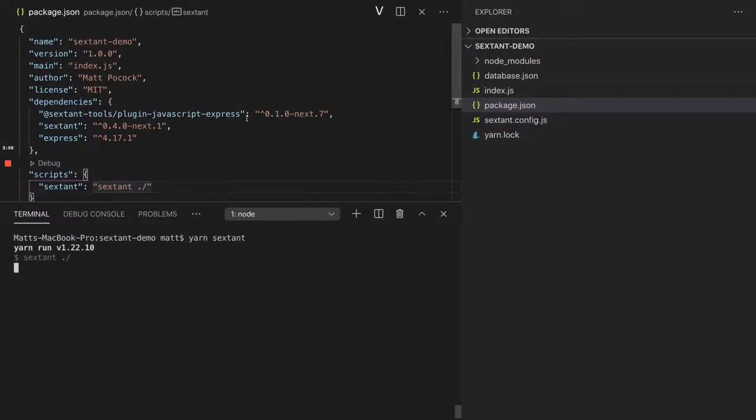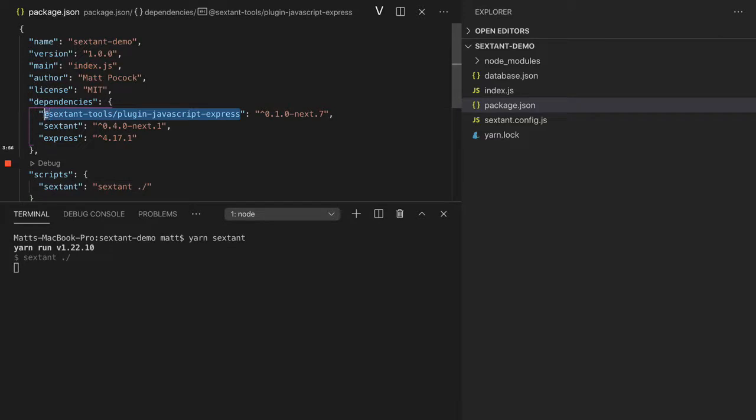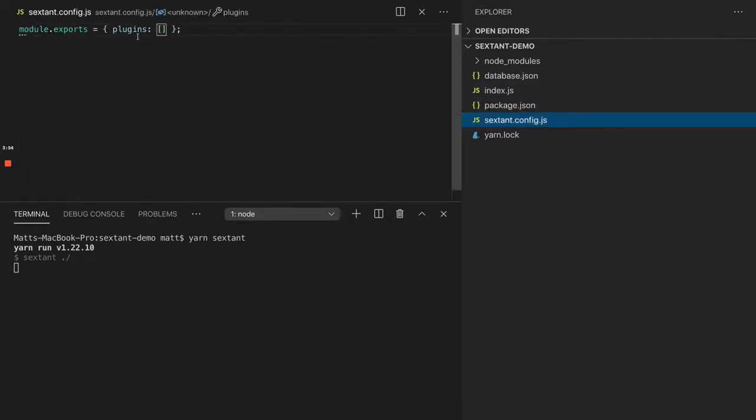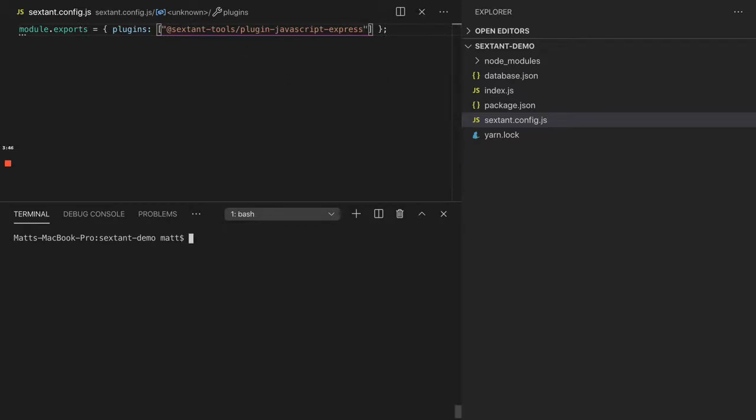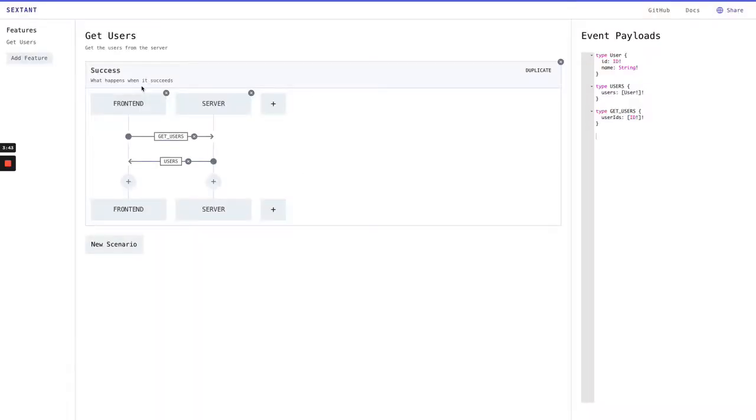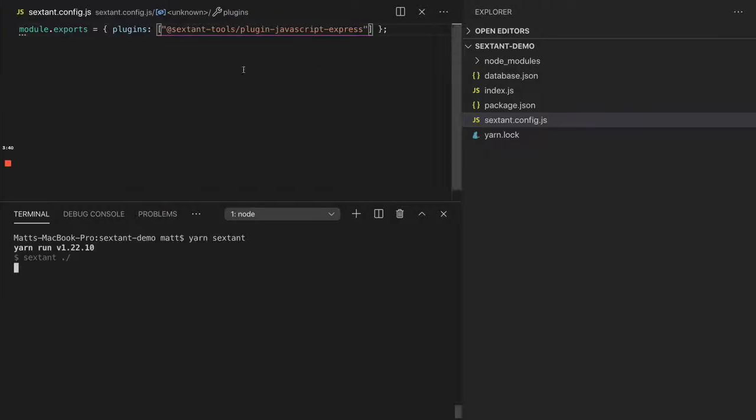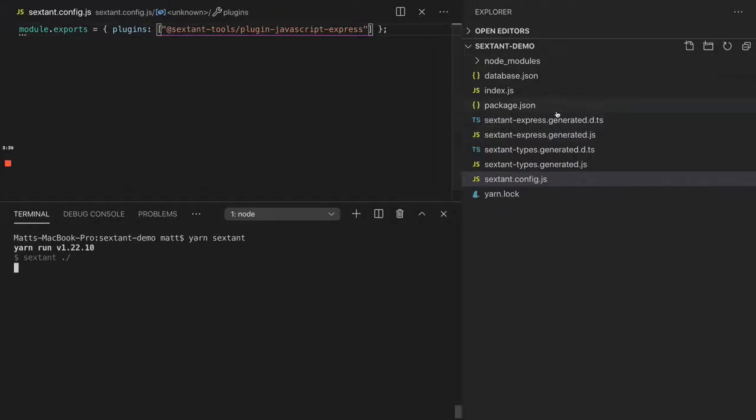We can add sextant-tools-plugin-javascript-express into our Sextant.config.js. We'll just put it in there. That's going to give us some tools to help implement our Express handlers. I've just canceled the dev server. I'm going to run it again.